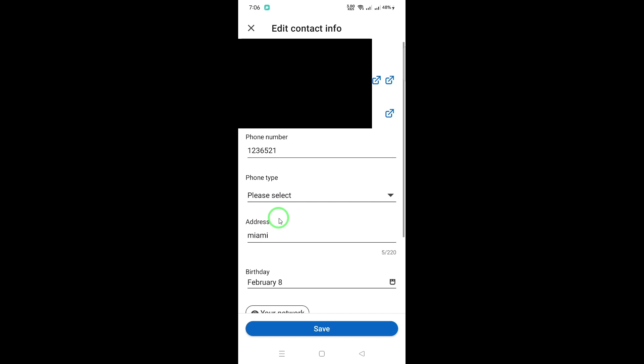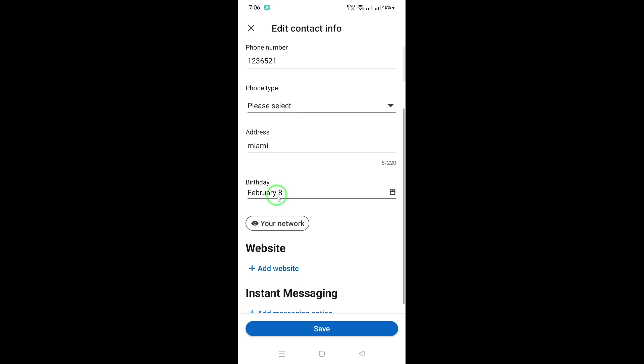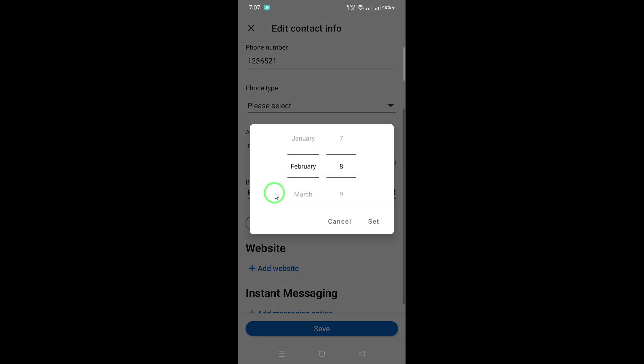Scroll down until you see the Birthday bar. Here, you can change the month and day. Just tap on the existing date and select your correct birthday from the drop-down menus.